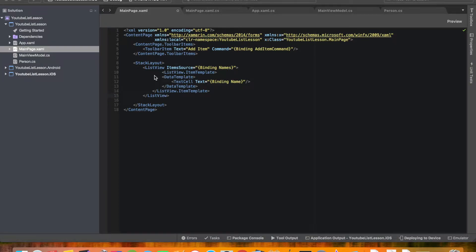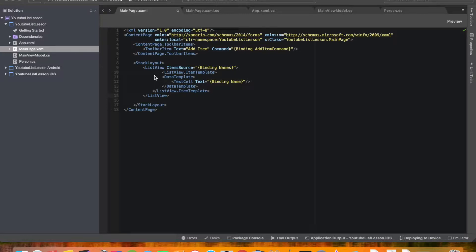Hello everyone and welcome back to part six of the Xamarin.Forms list tutorial. So we're actually going to jump in to the UI. We're gonna make the list look great.